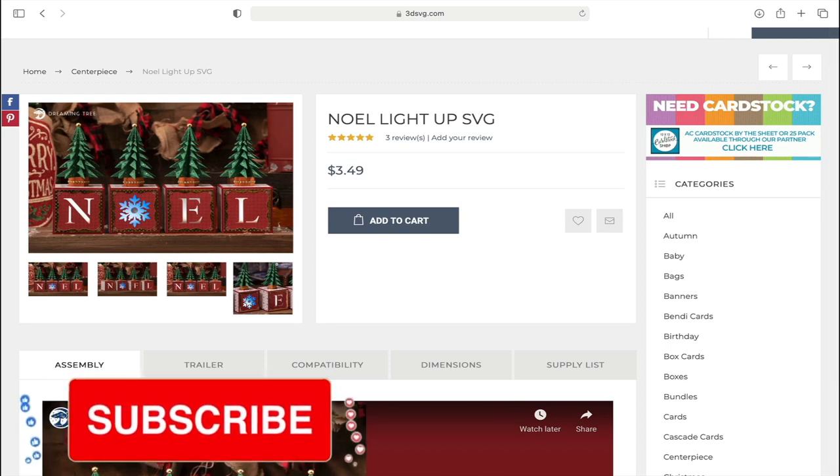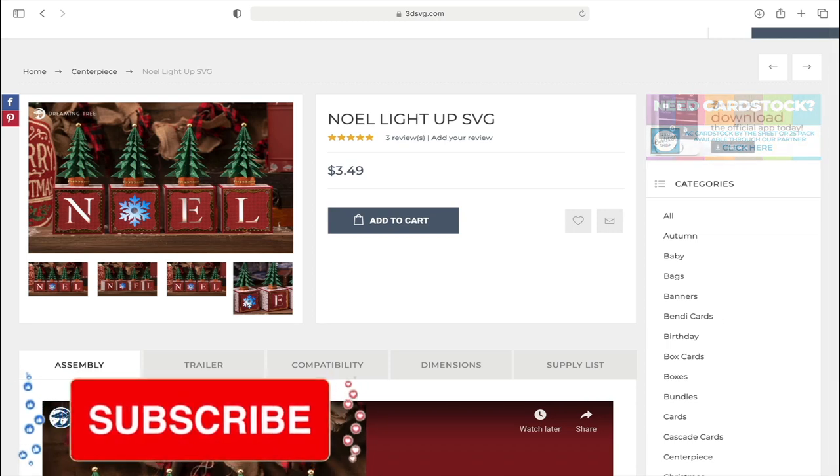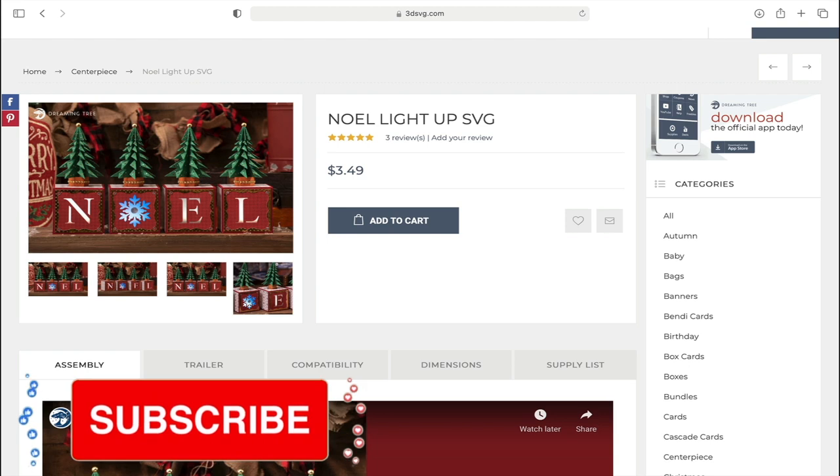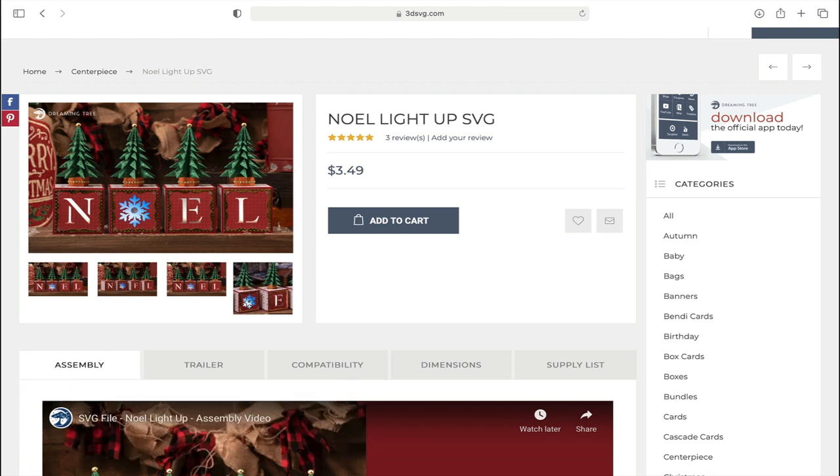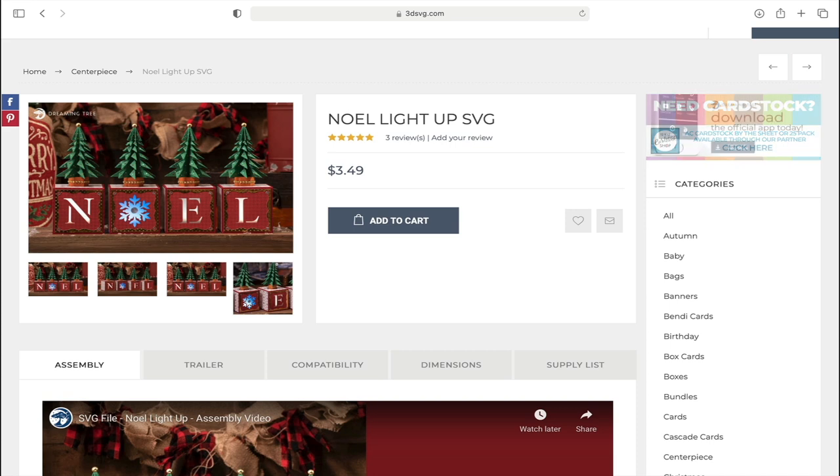Hi my lovelies, I hope you're all well. In our group UK Cricket Creators we offer anywhere between six and eight free to attend virtual events a month, and as part of those we do Dreaming Tree 3D builds.